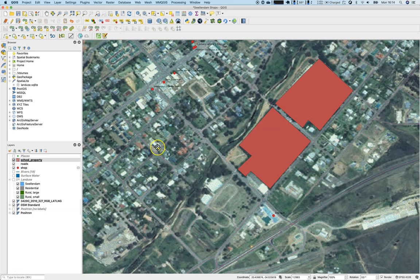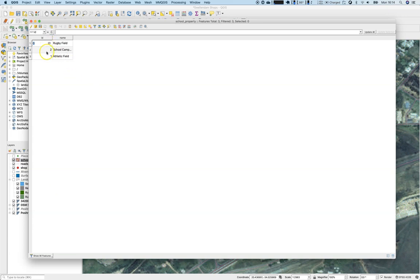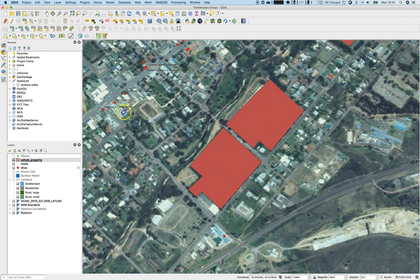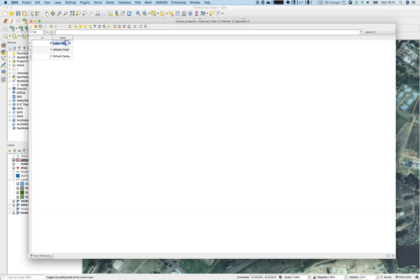Now we have three polygons. Let's have a look at the school property attribute table. You can see the little icon indicating that editing is available. We should save all layer edits. In the attribute table: ID 0, 1, 2 — school campus, athletic field, rugby field — everything looks fine.